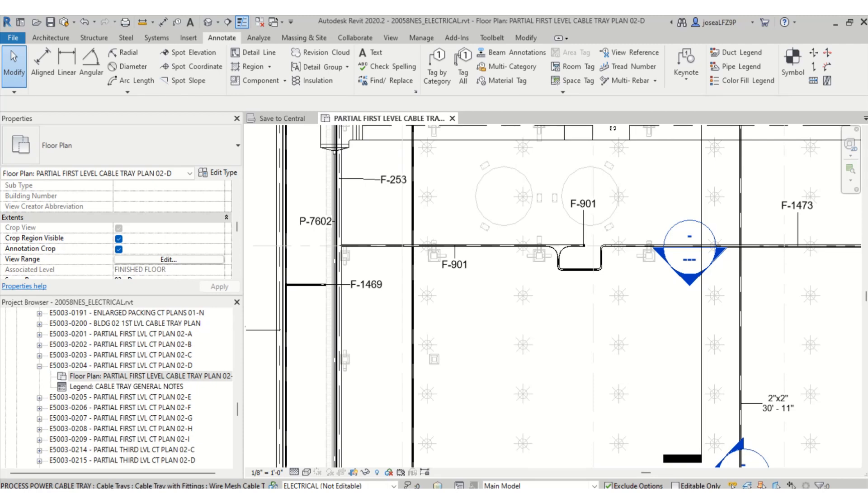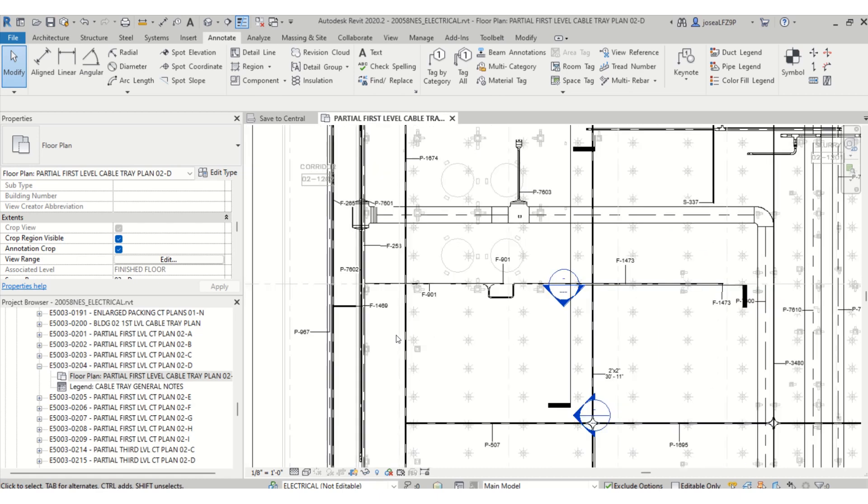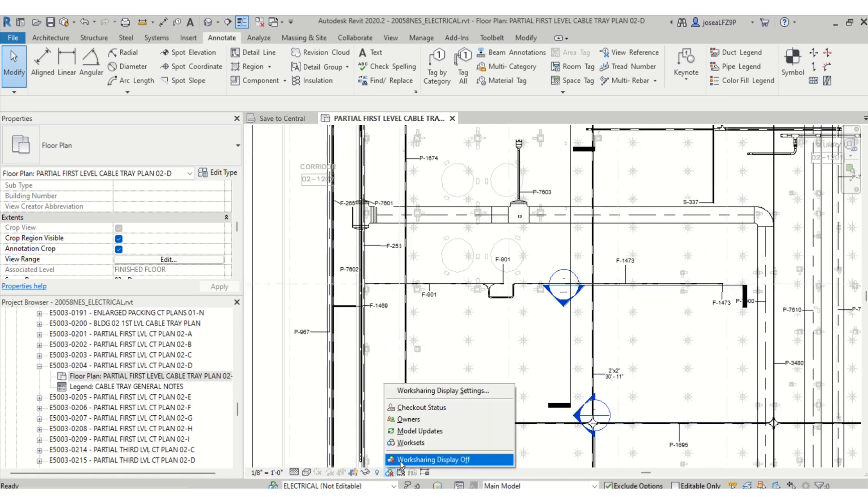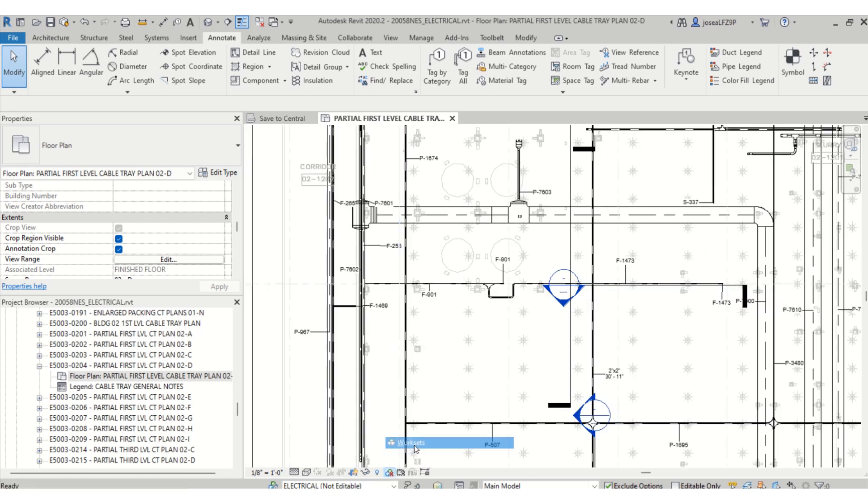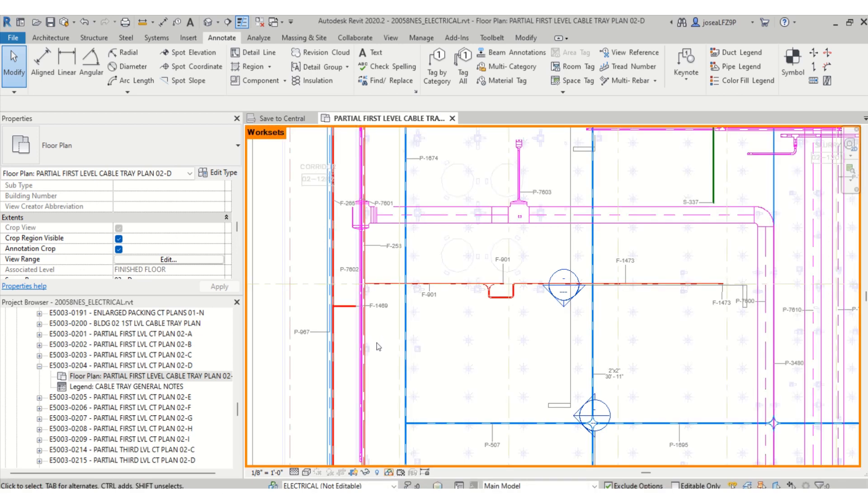Hello everyone, today I'm going to show you how to find a cable tray using an element ID from Revit to Navisworks. I'm going to turn on my worksets that way I know what type of cable tray I'm looking for.